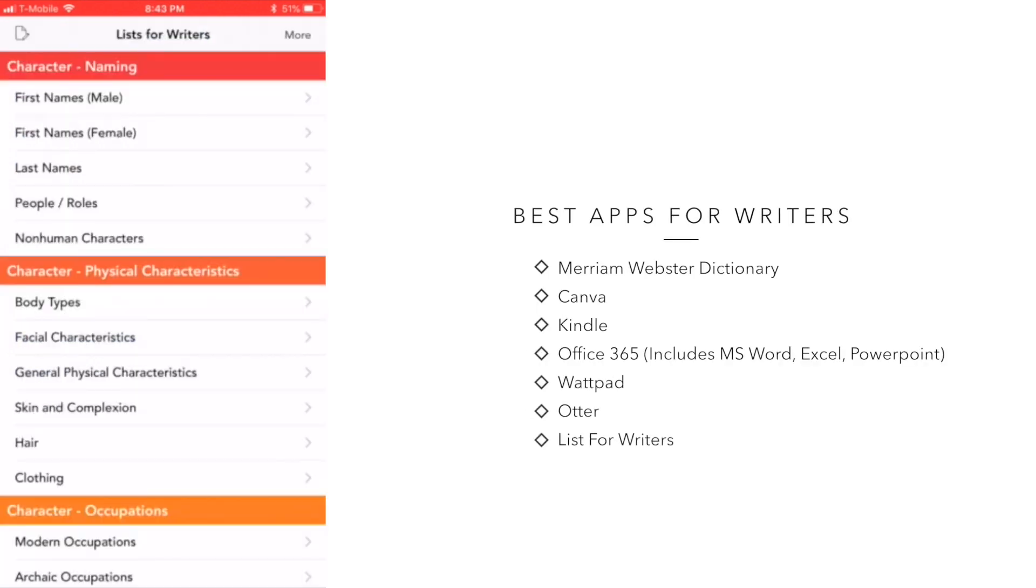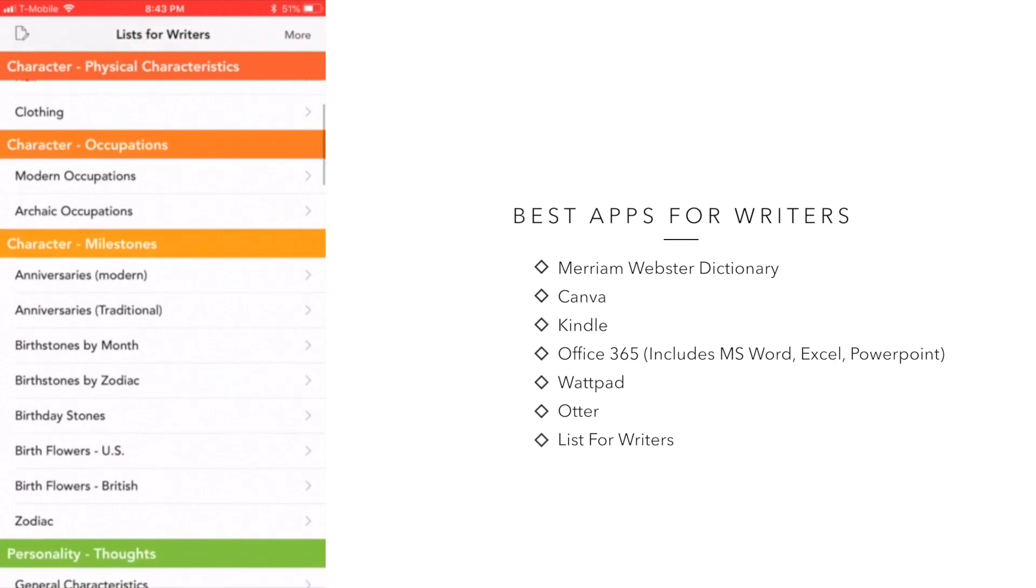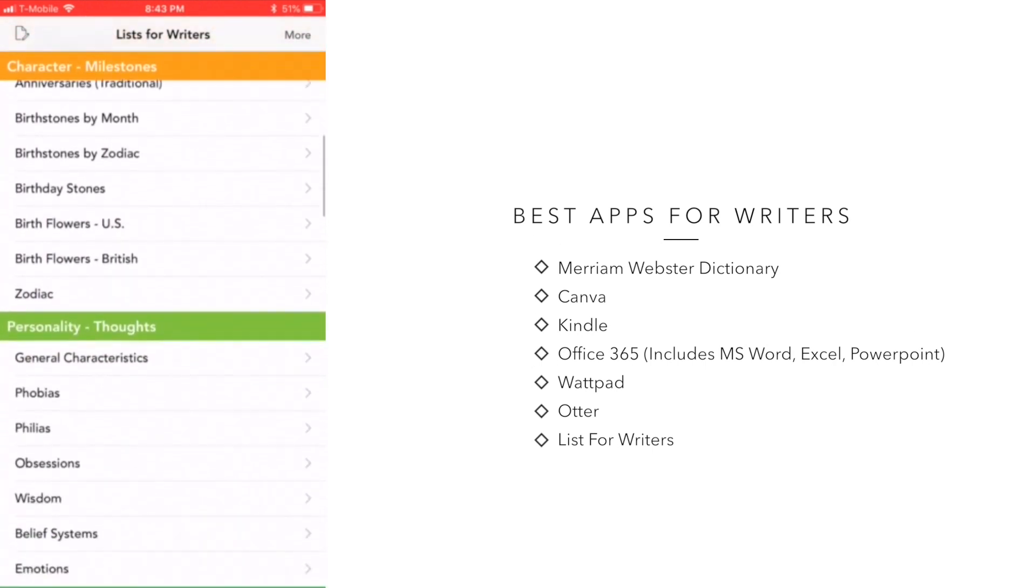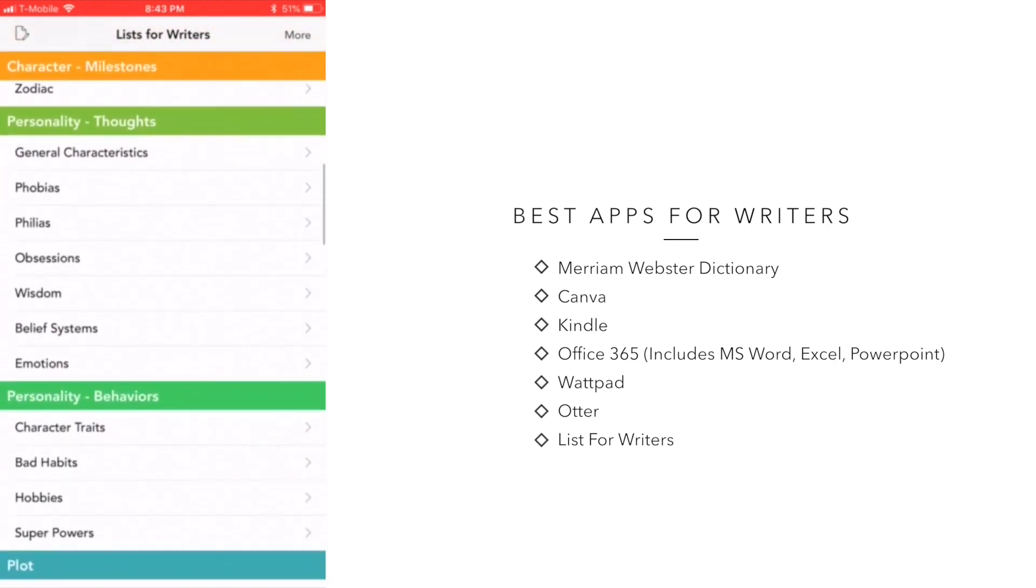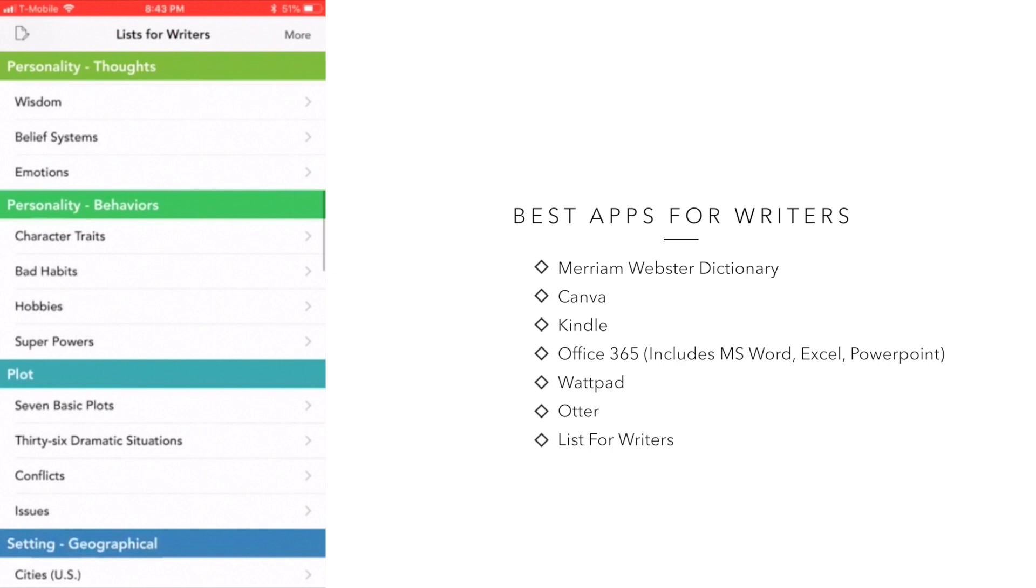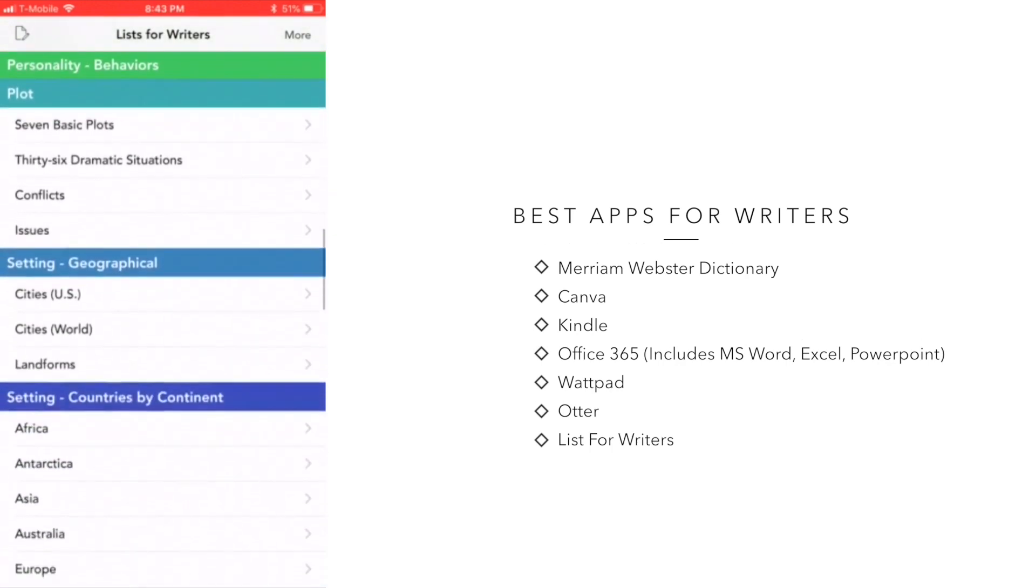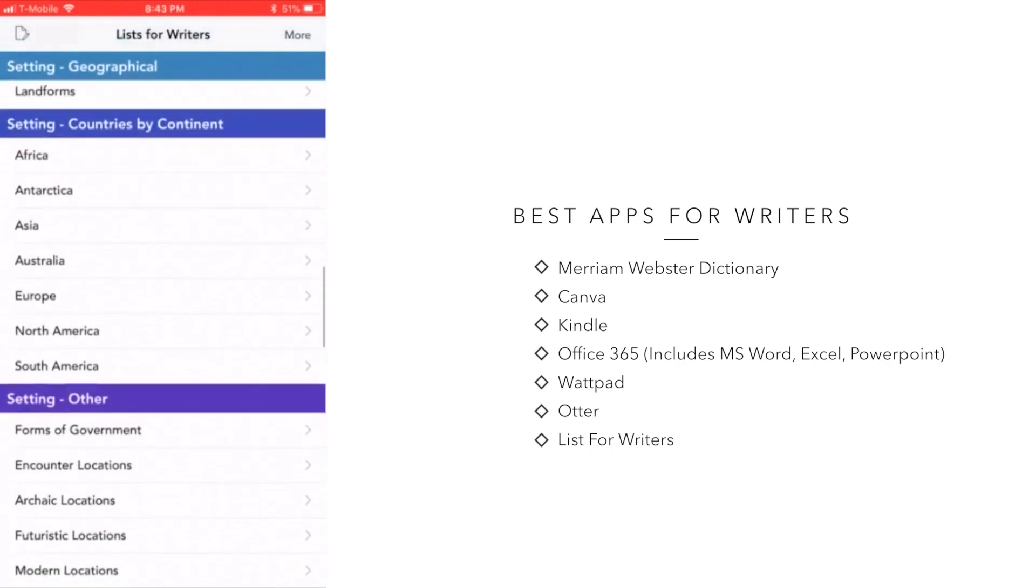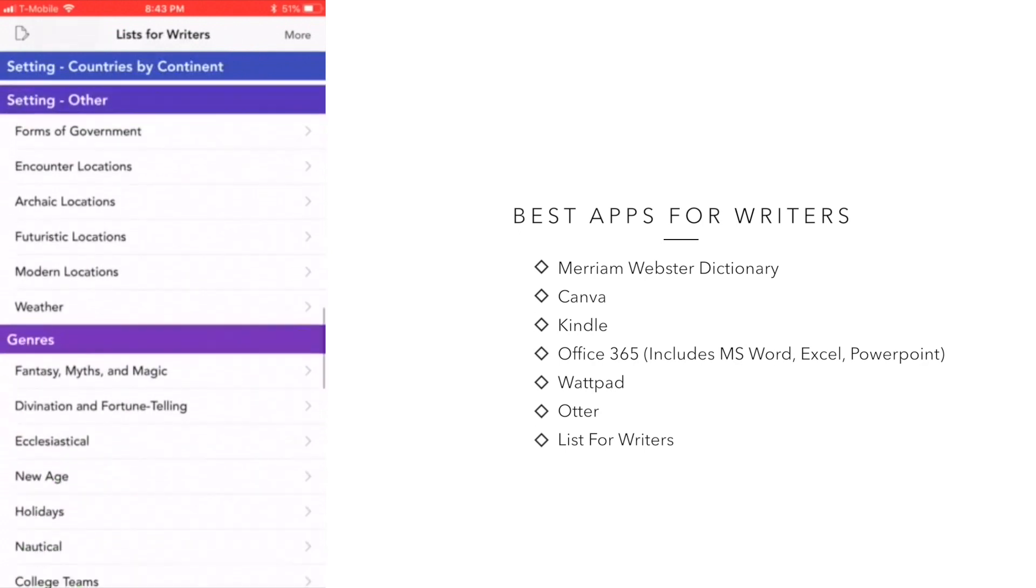The List for Writers app is one that I just found recently, but I absolutely love this app because it allows you to create character profiles. Now, when I say character profiles, I don't just mean the physical characteristics or the name or occupation of your character. This app provides suggestions for just about everything that you can think of as it relates to your characters.